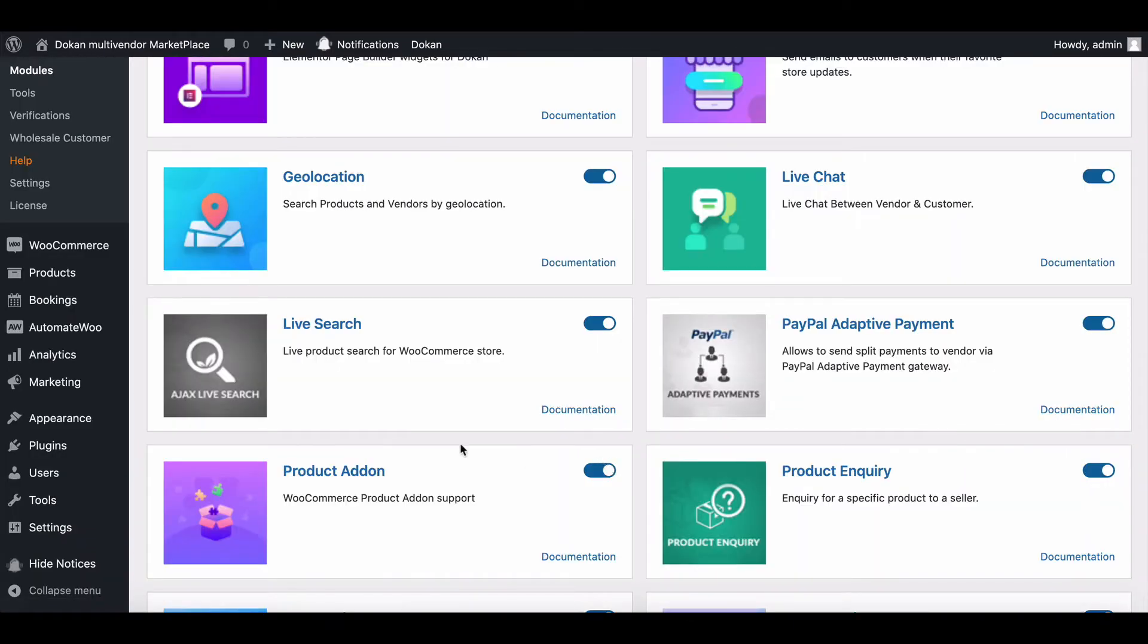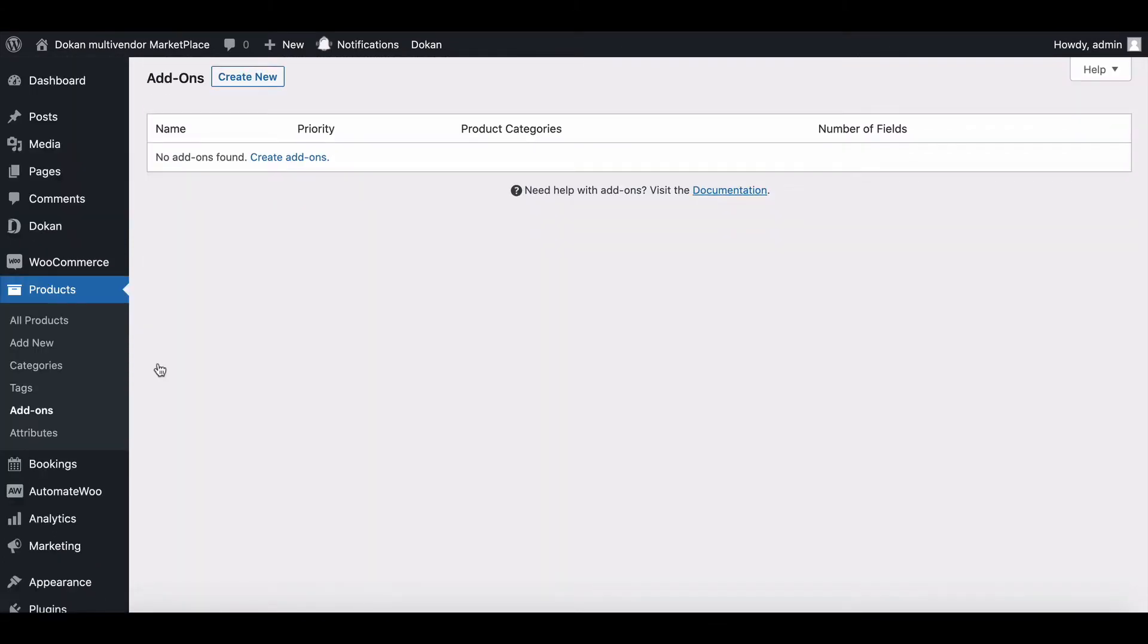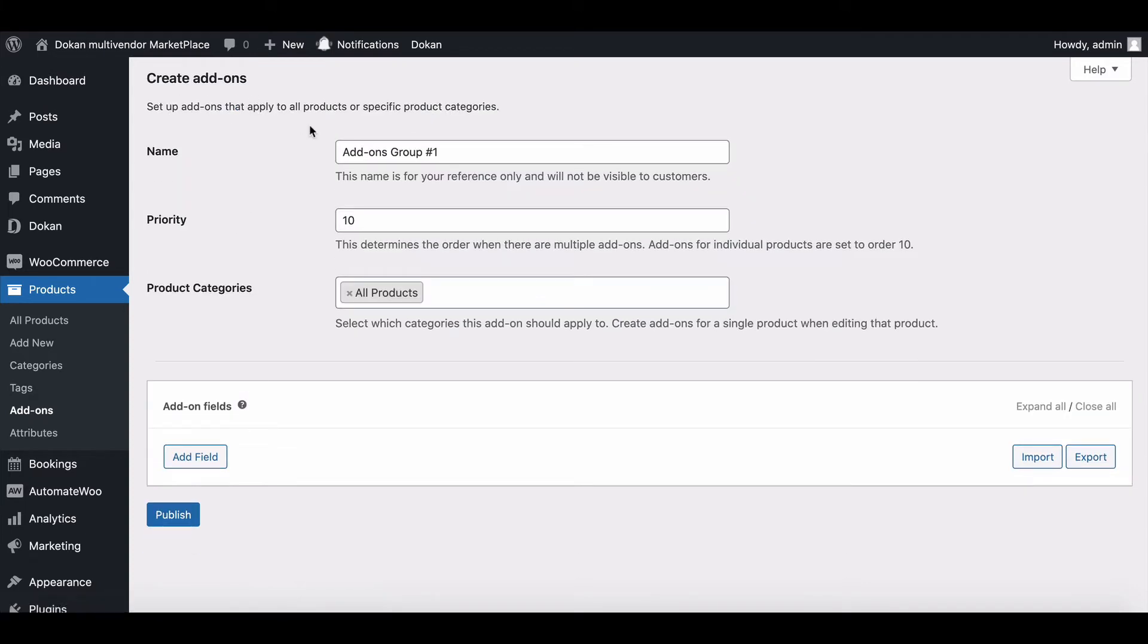After enabling it, go to the product section and move to add-on. We don't have any add-ons available so create a new add-on.